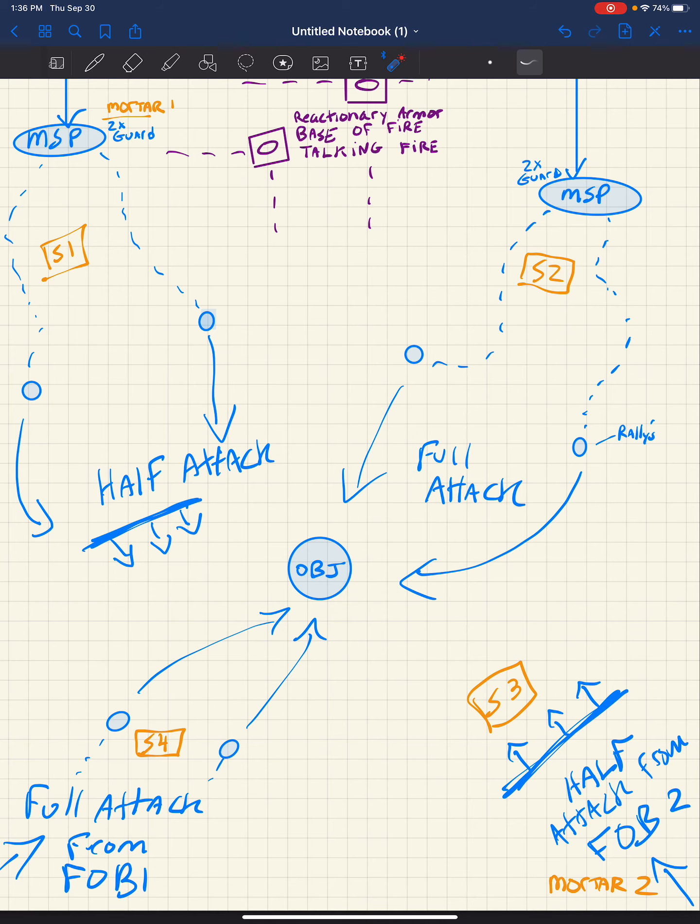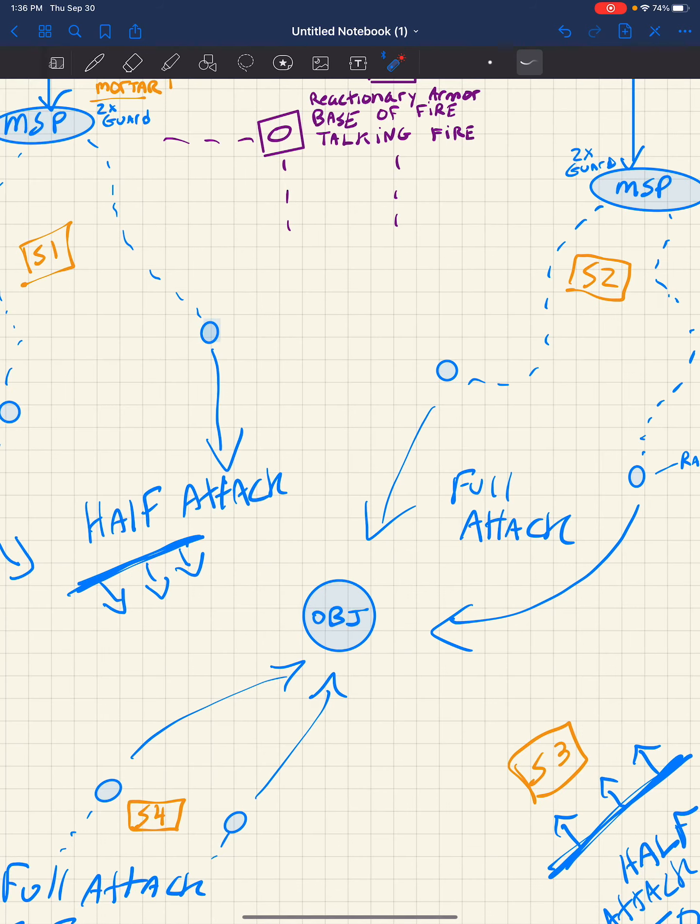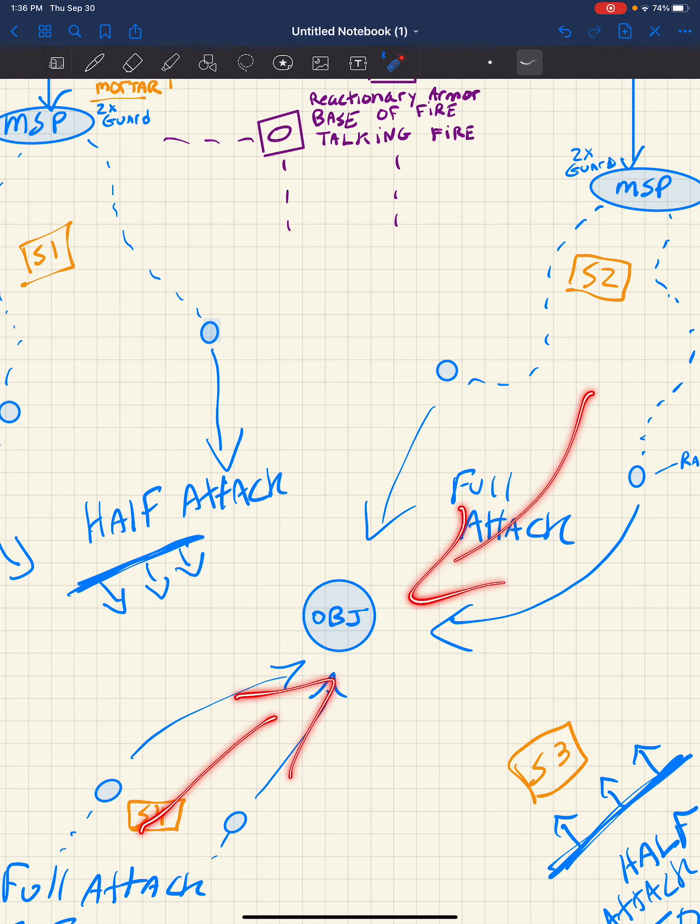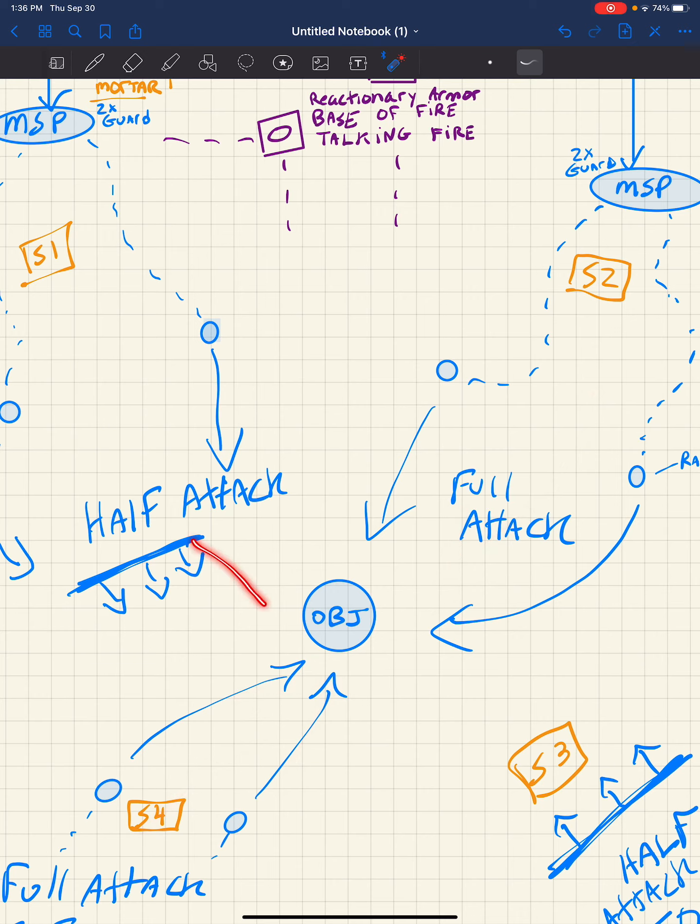And also suppressed. By suppressing from the base of fire from here and here, these guys have a field day of just moving in as these guys get drawn off the point towards these half attacks.